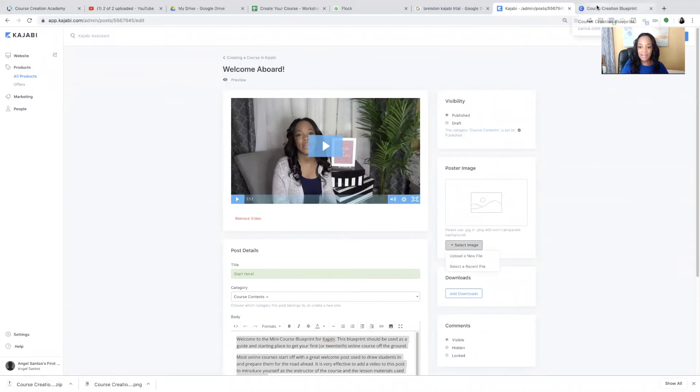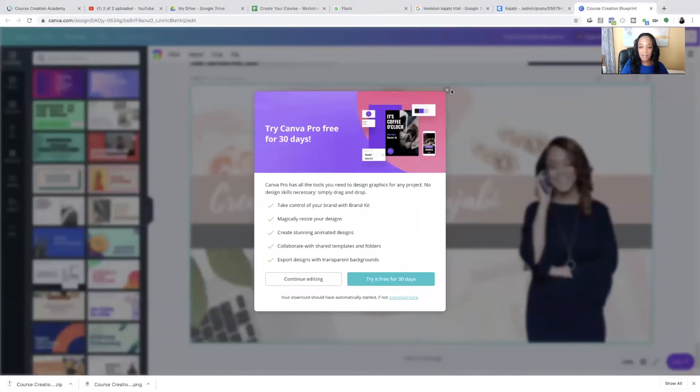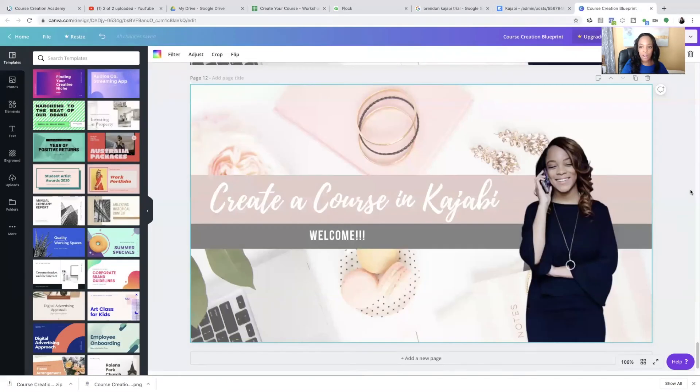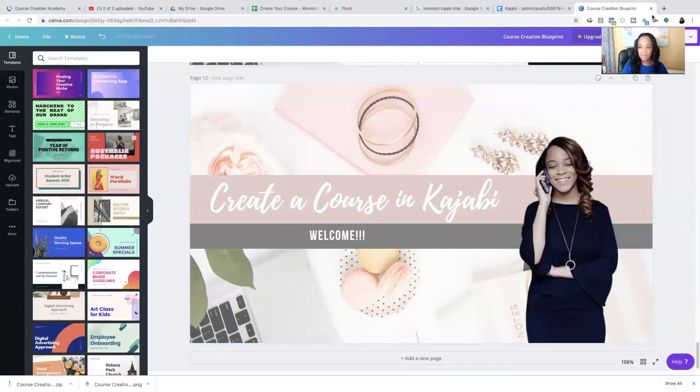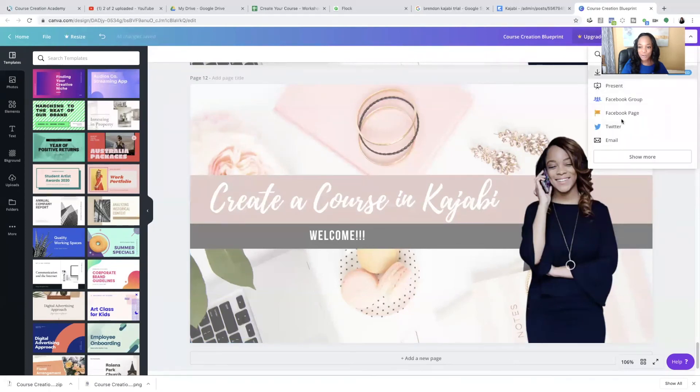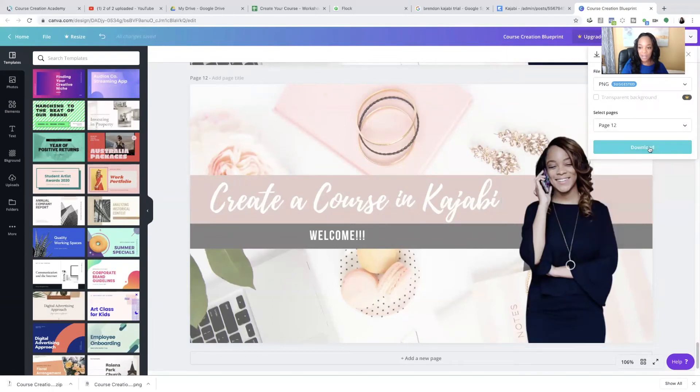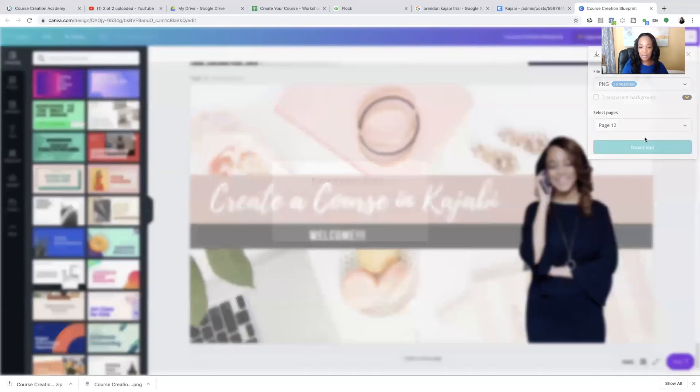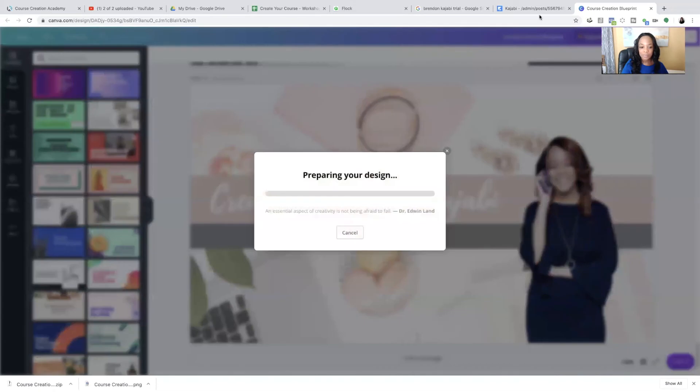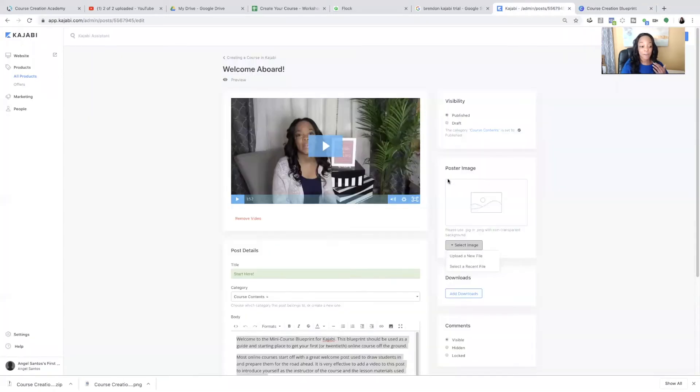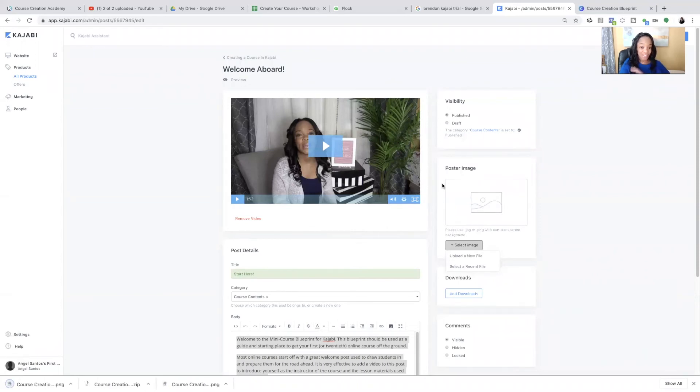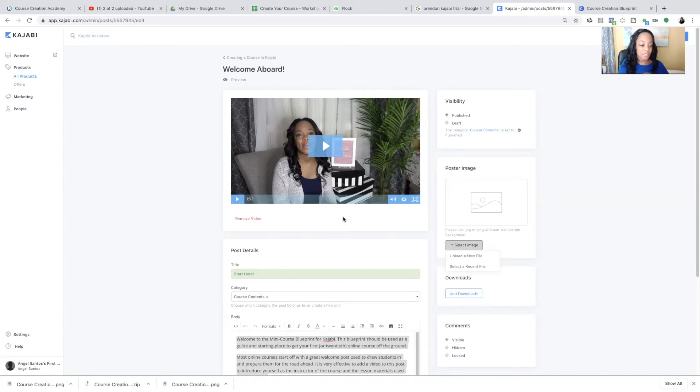I accidentally downloaded all of those images and it gave me a zip file. So make sure when you go to download, you select which image you want. That's a helpful Canva tip. And I want image 12. So it's going to ask us to do that for each one.